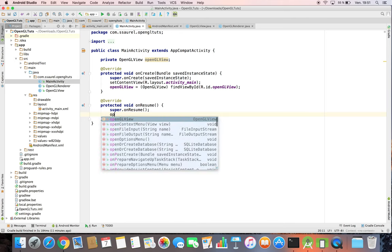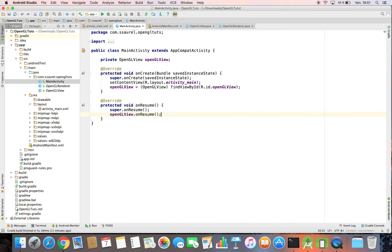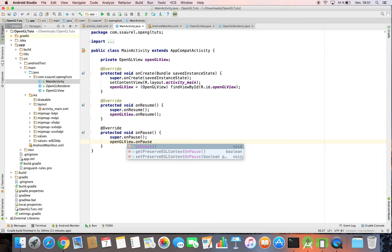So in the OnResume, we call the OnResume method. And in the OnPause method of the main activity, we call the OnPause method. It's really simple to start.